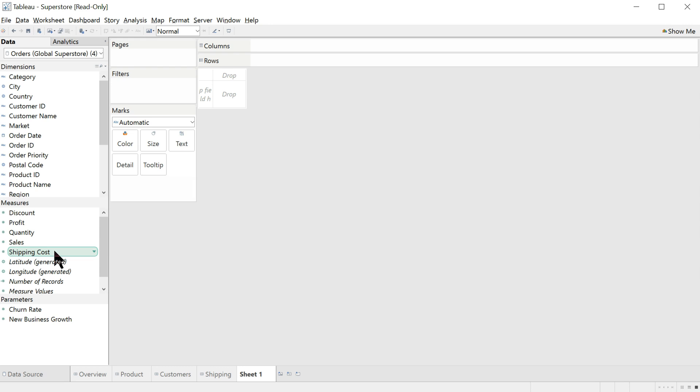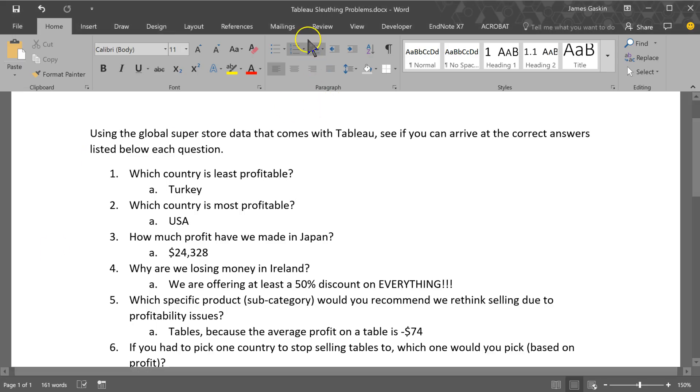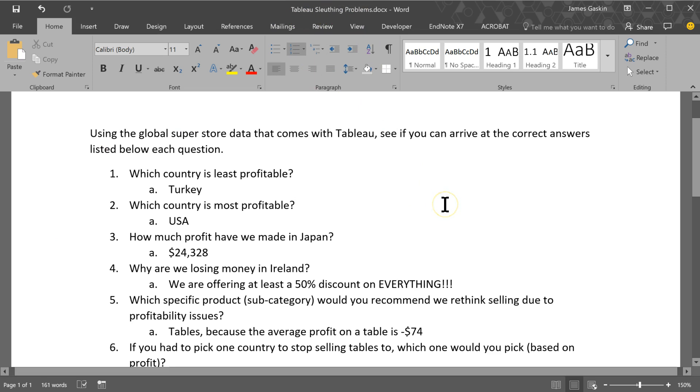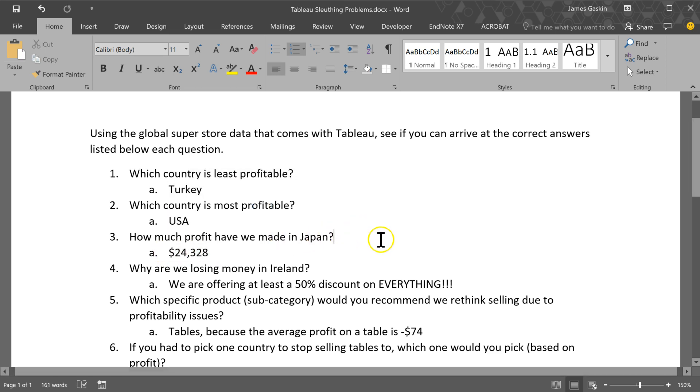So let's look at our sleuthing problems, the Tableau sleuthing problems also available on the My Educator site. I've included the answers in here already just so we can make sure we're on the right track as we're going through these.